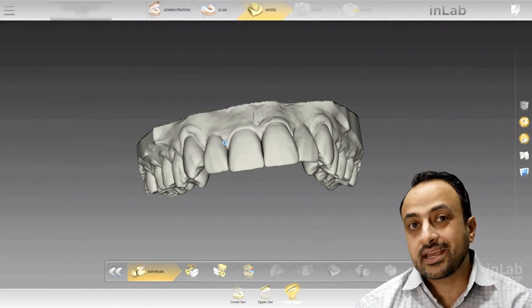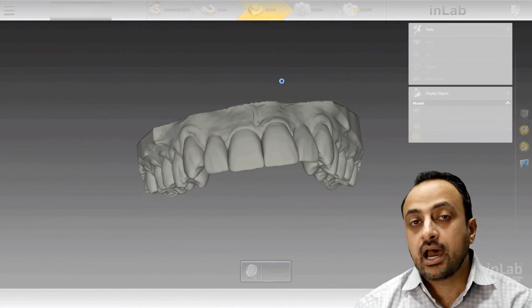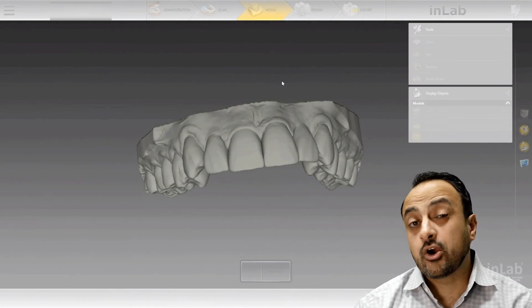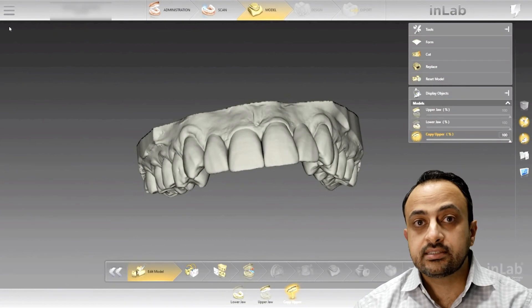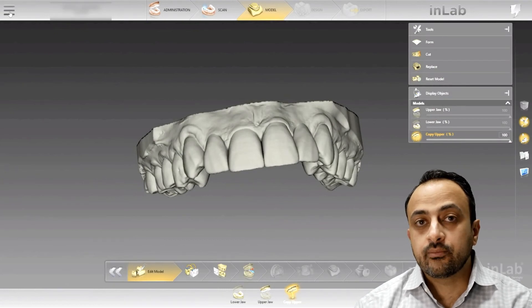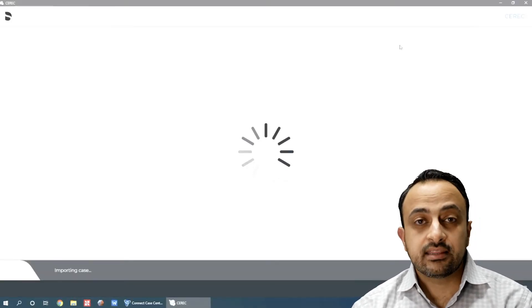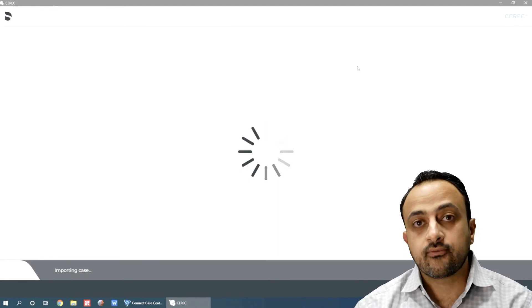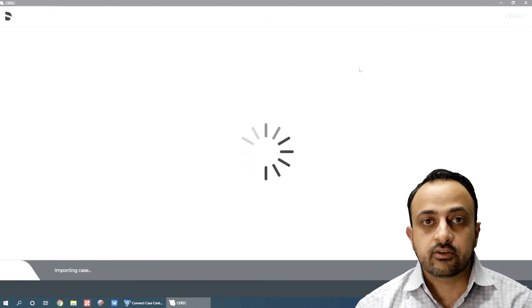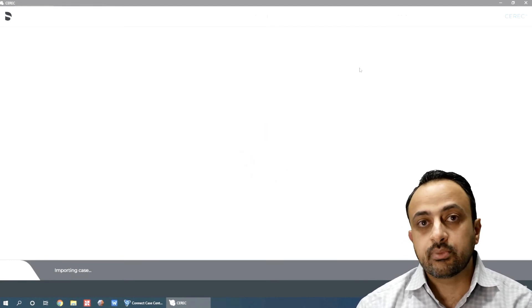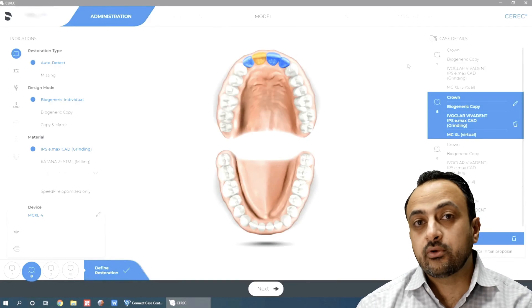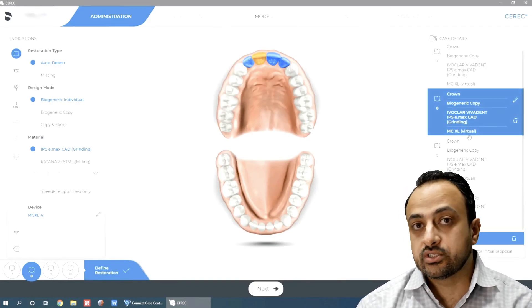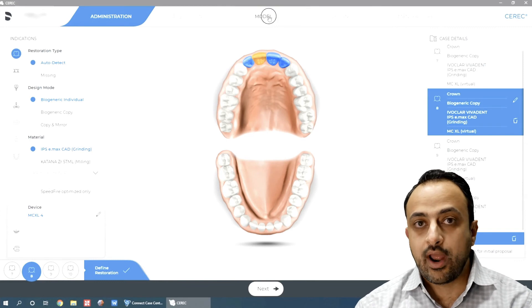Once I export the DXD to my desktop, I'll open up my CEREC Chairside software and go ahead and import that DXD. From there, I can go ahead and design the case fully in my typical Chairside software, marginate the teeth, and design the restorations using bio copy. However, the bio copy will be highly accurate and highly detailed because it was a true STL from the wax up.